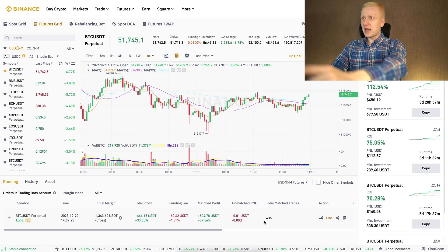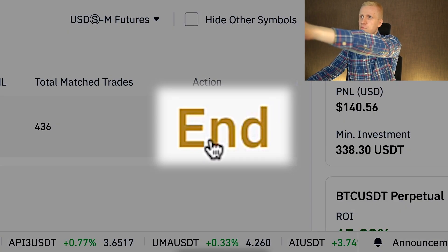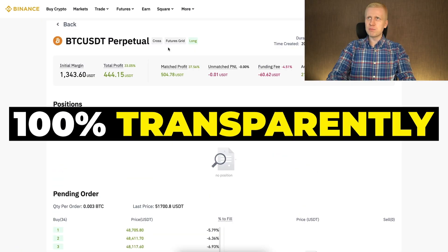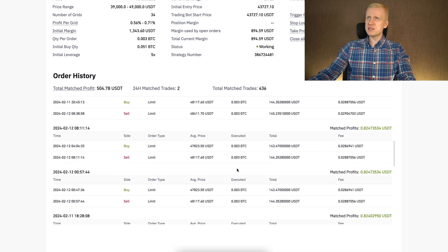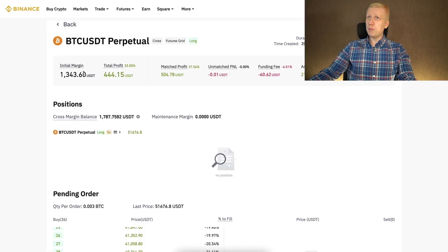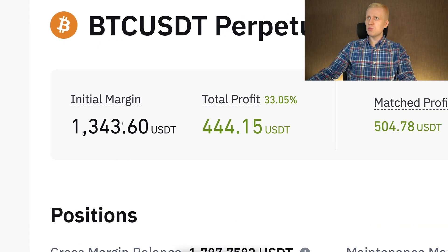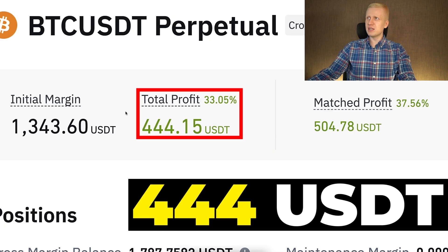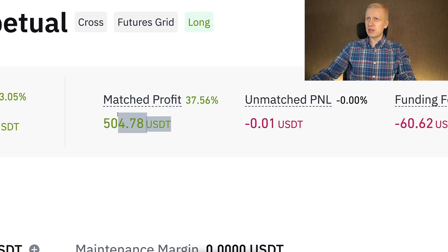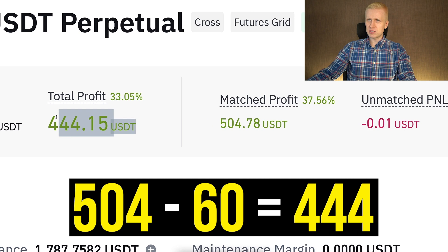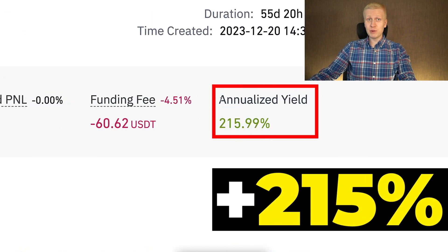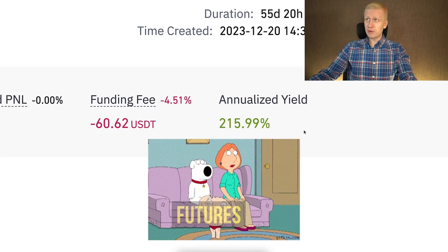In this part of the video I take the profits from the bot. I click 'View Details' to show everything 100% transparently. The initial margin was shown, total profit was 444 USDT, matched profit was more than 500 USDT, and after fees the total profit came to 444 USDT. The annualized yield was more than 215% — absolutely incredible — which is what I mean when I say futures grid bot profits are amplified.